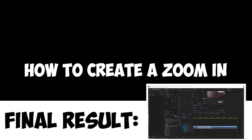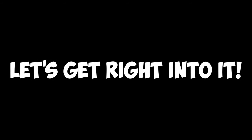In this video, I will show you how to create a zoom-in animation and also how to make it look amazing. Let's get right into it.